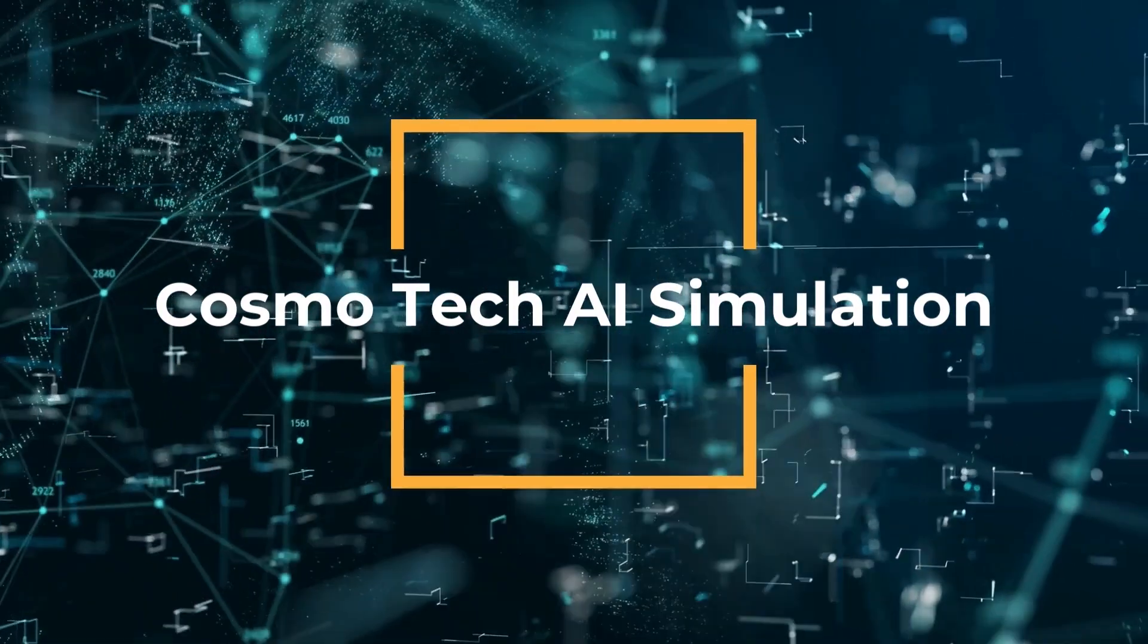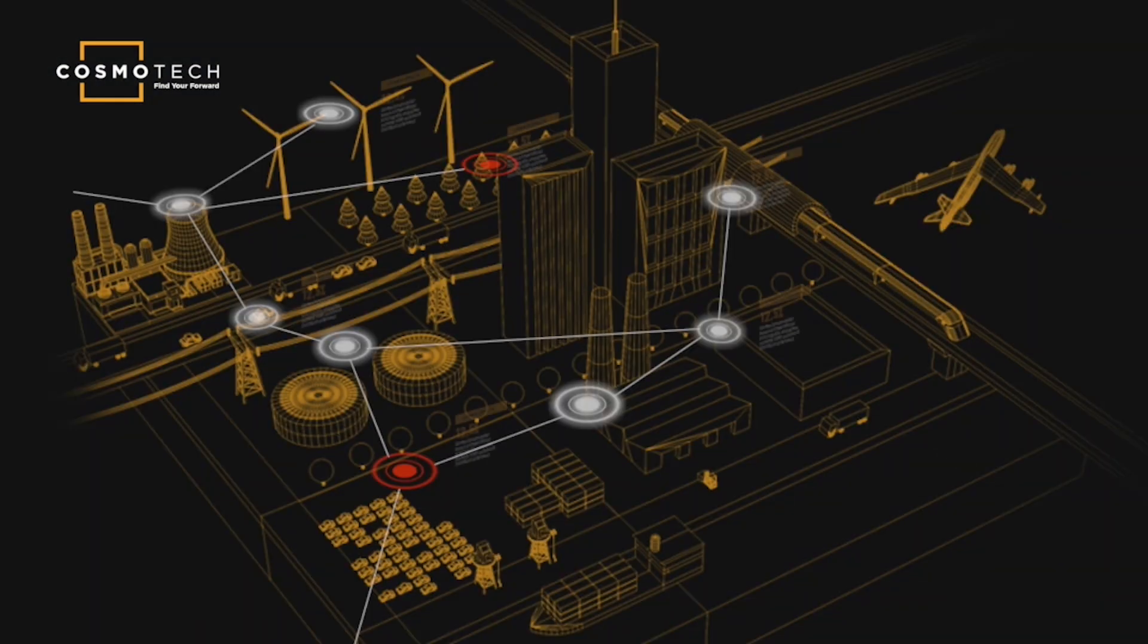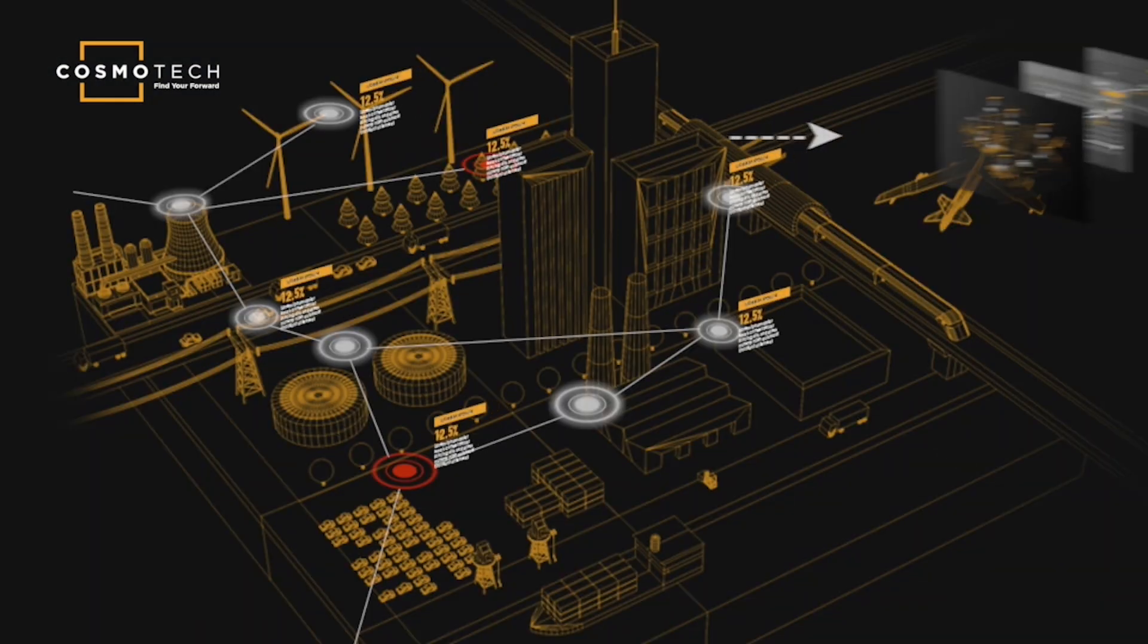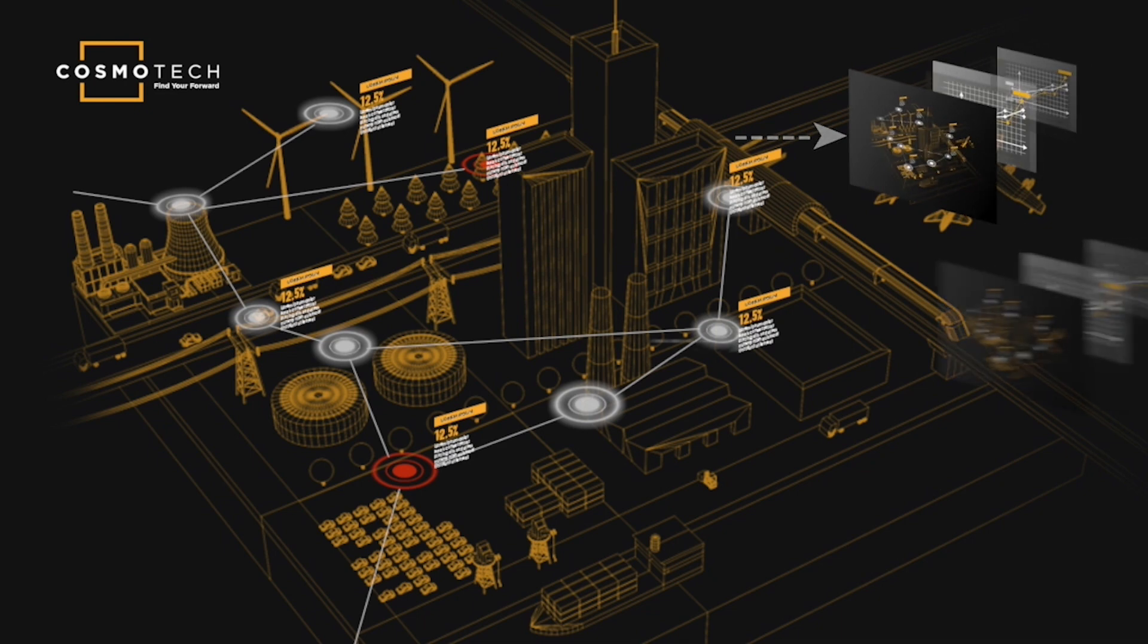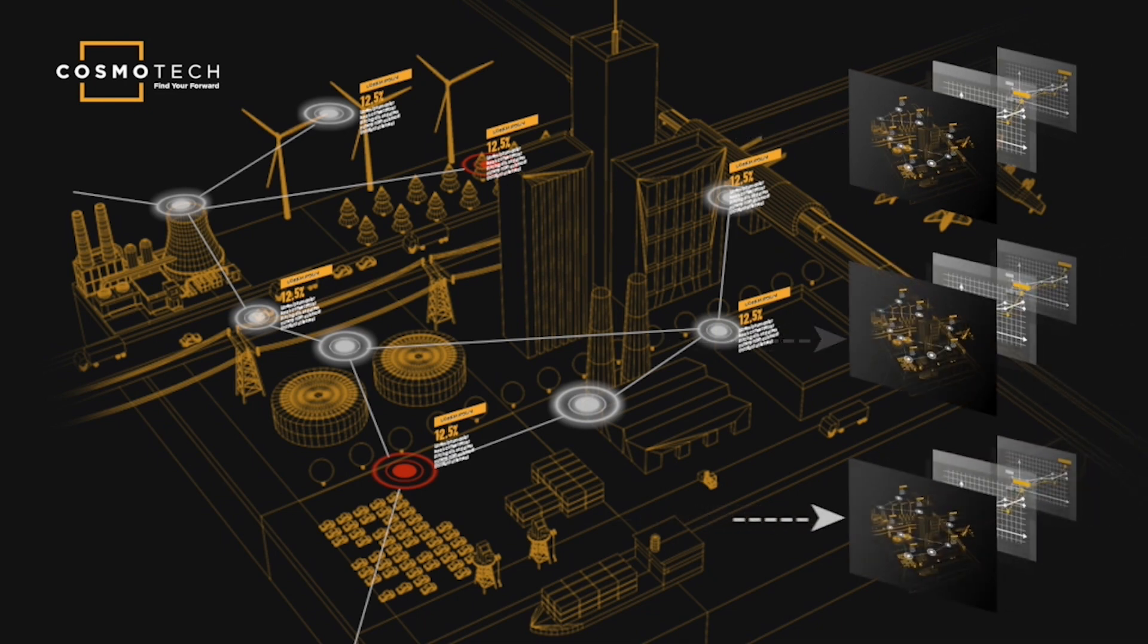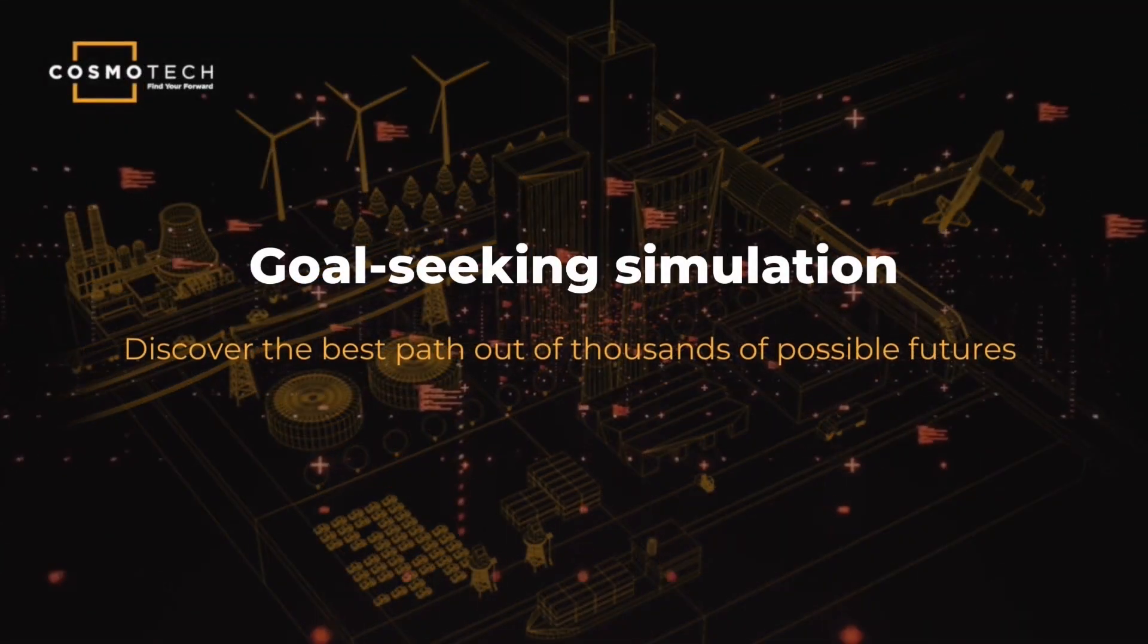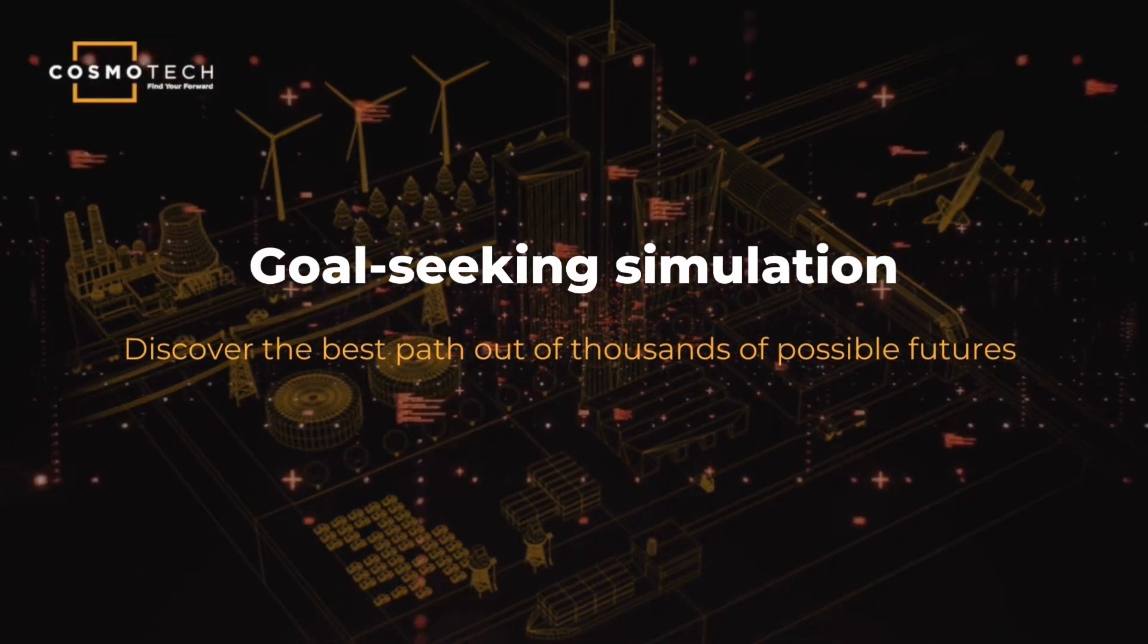What if you had an assistant that was able to simulate your company operations, taking into account all the relevant constraints and processes? You would be able to predict the impact of any business decision, prepare for disruptions before they happen, and navigate towards the best possible future.